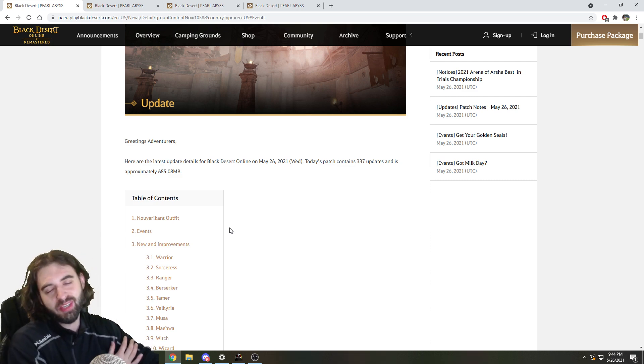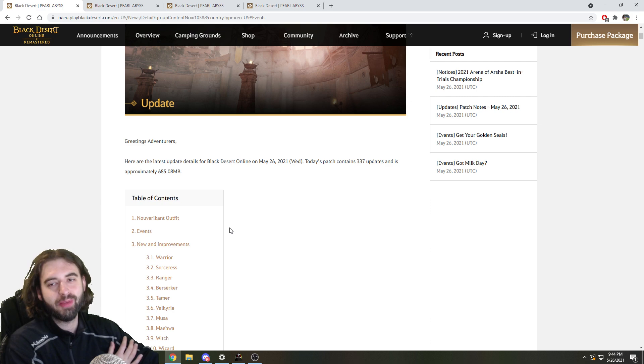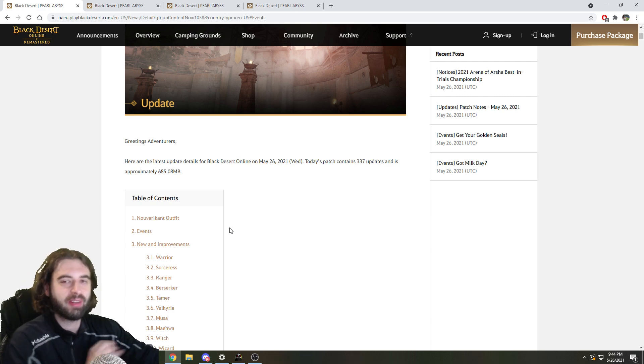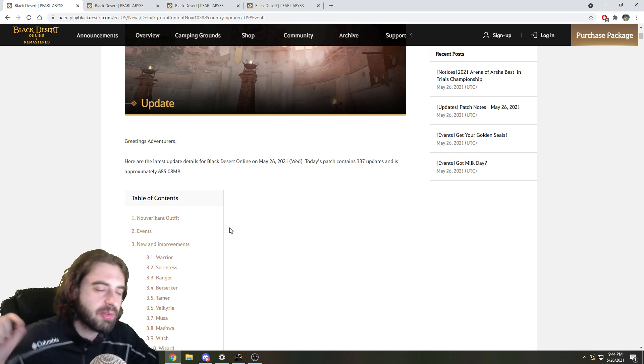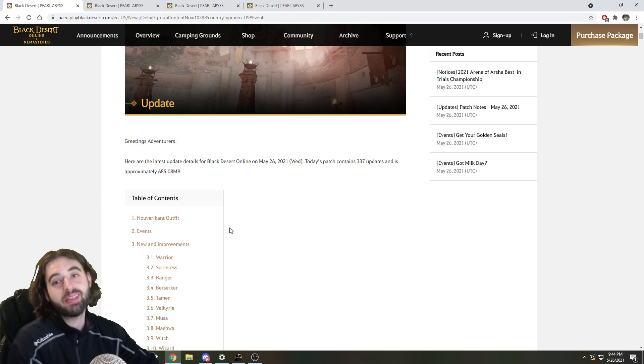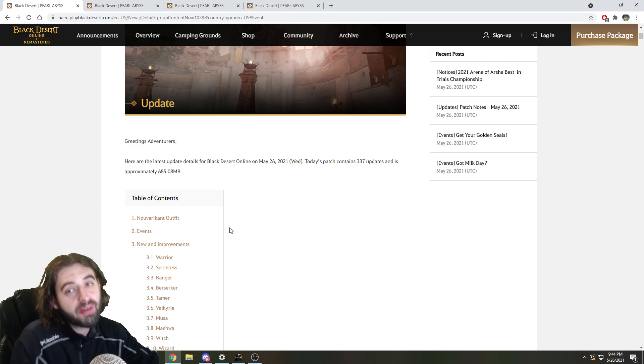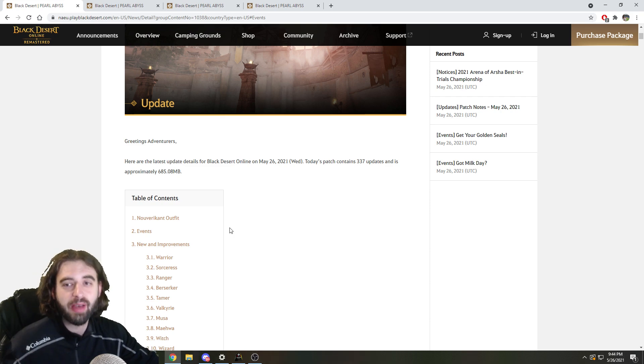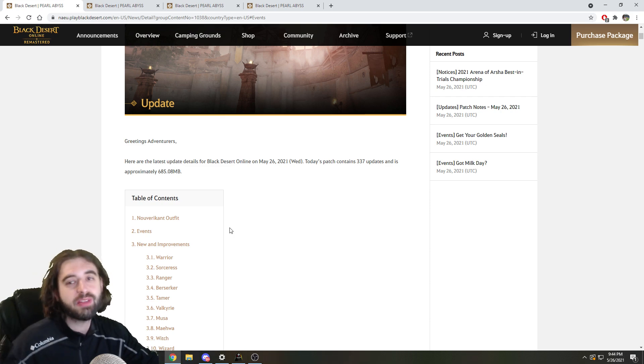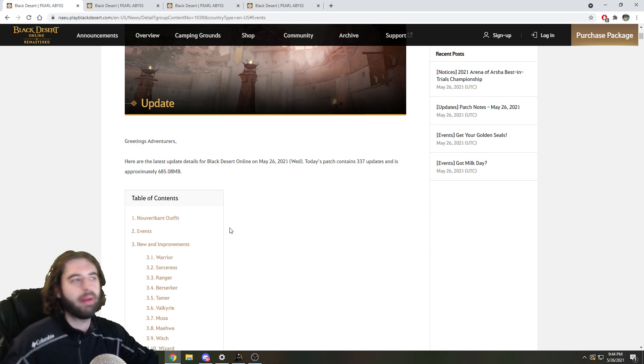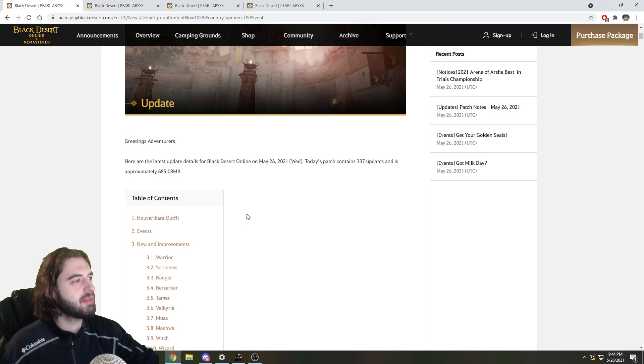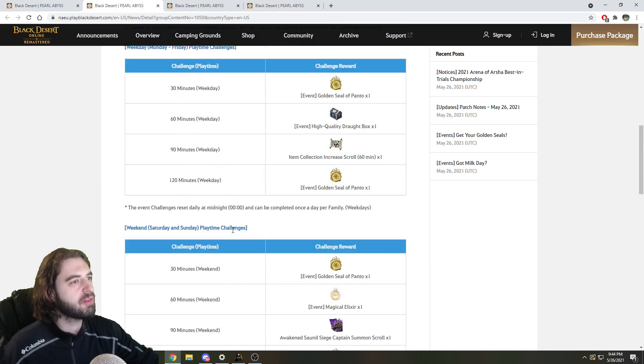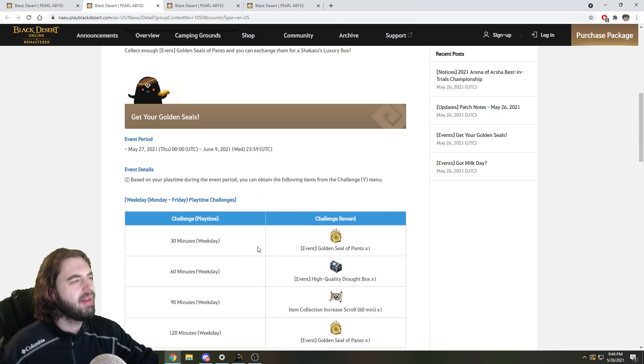Just quickly before we get into it, if you're new to my channel, new to Black Desert, or you've been watching videos on the channel and still have not subscribed yet, please consider it. Pushing for 100k this year, we're so close, we're within like 5,000. If you haven't subbed already, please consider it. Anyway, without further ado, let's get into it, and let's start off with the events.